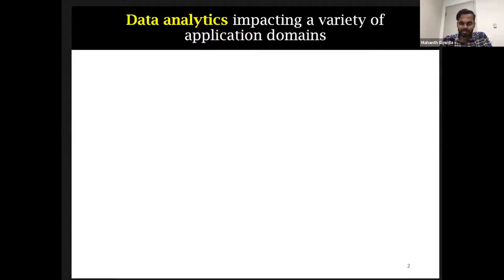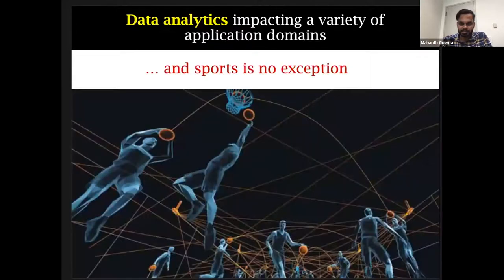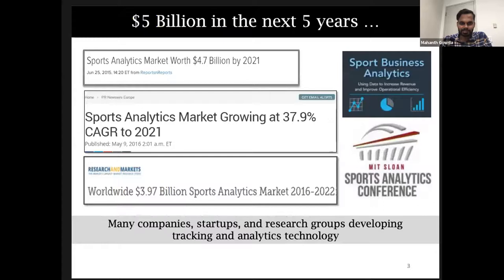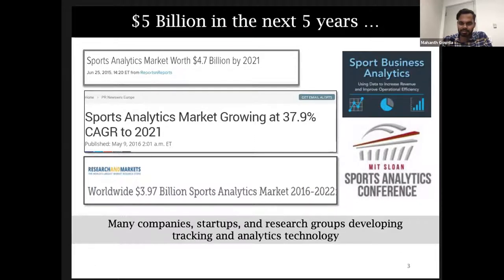Data analytics, artificial intelligence, and machine learning are everywhere, touching a variety of application domains — and sports is no exception. Sports analytics is one of the fastest-growing industries, projected to reach $5 billion in the next few years. Research groups from multiple universities and companies like Intel, Nike, and IBM are rapidly growing in this area. In fact, there is a dedicated conference for sports analytics that happens at MIT every year, where academics and people from athletics and industry join together — a pretty big conference that has attracted a wide range of audiences.